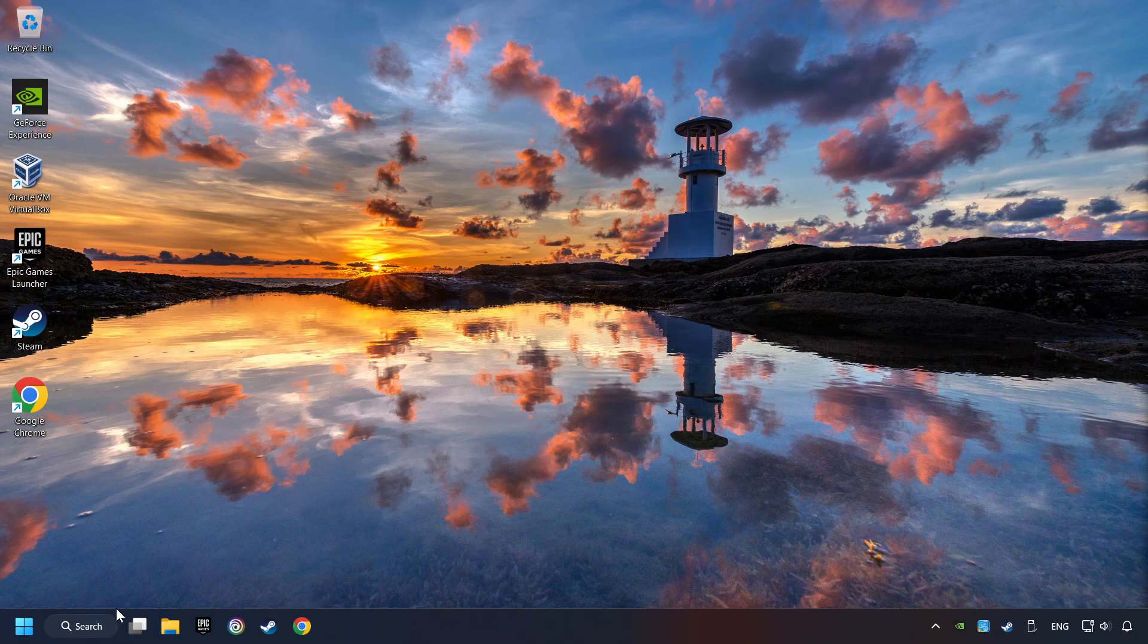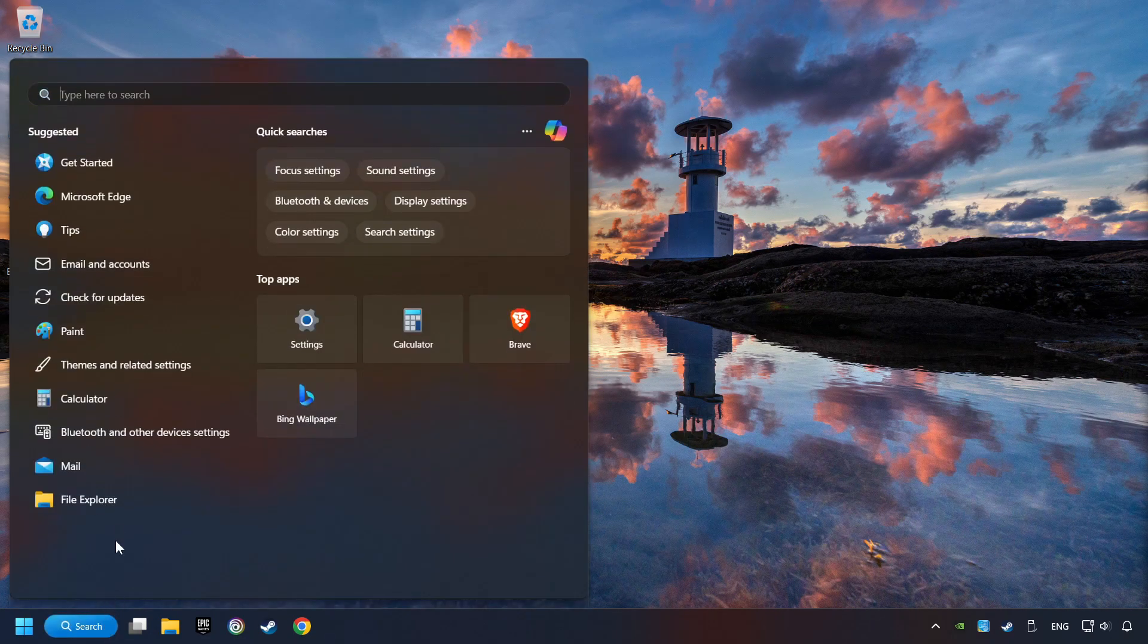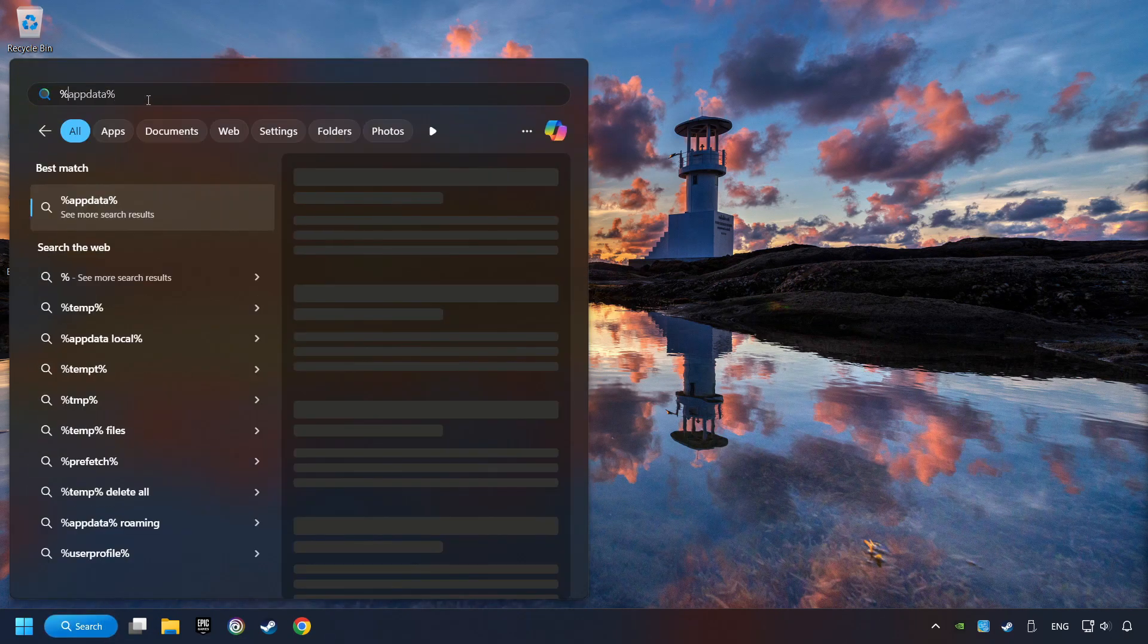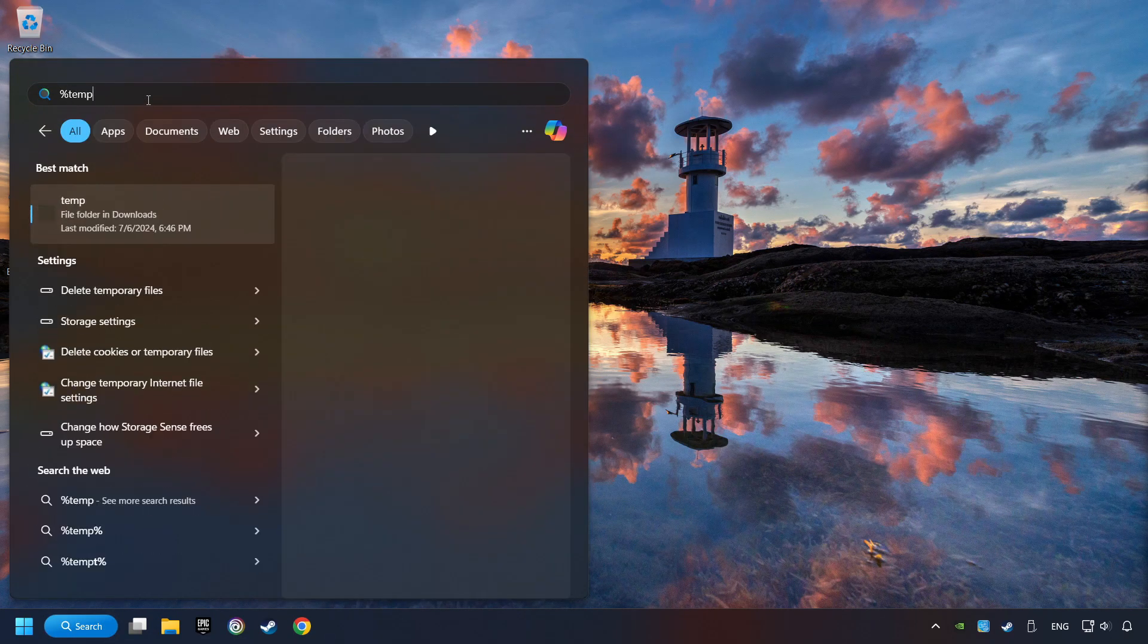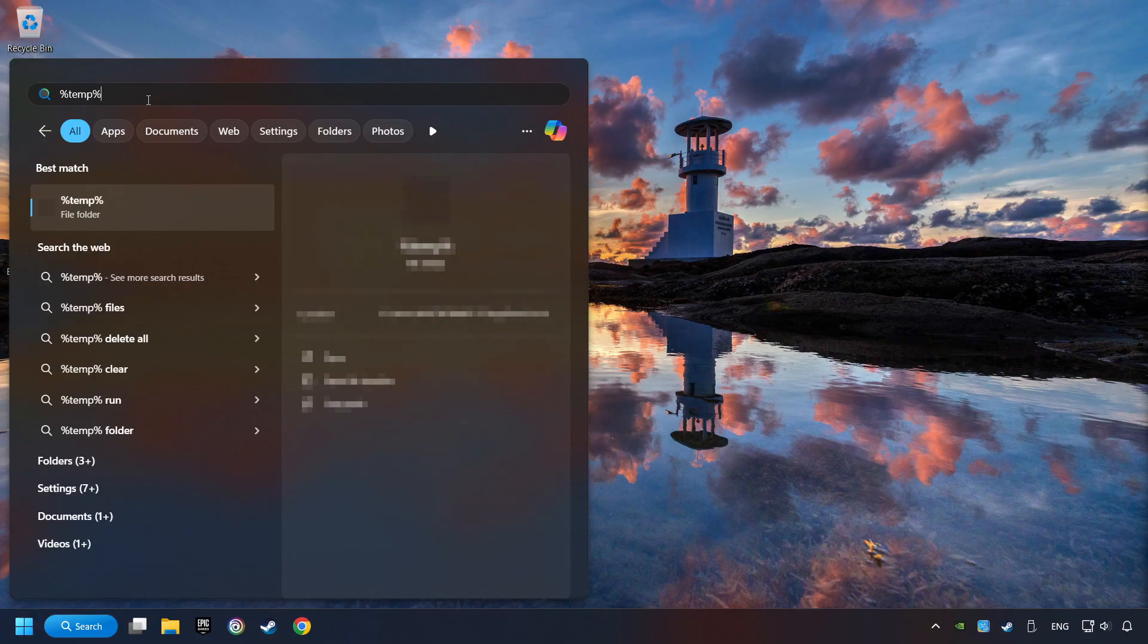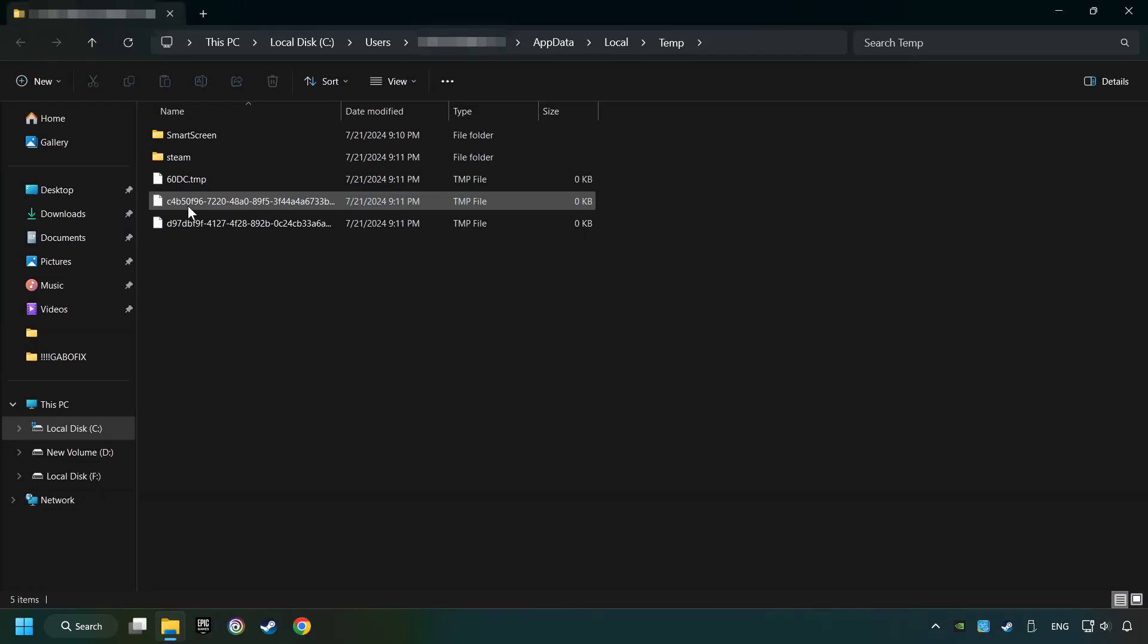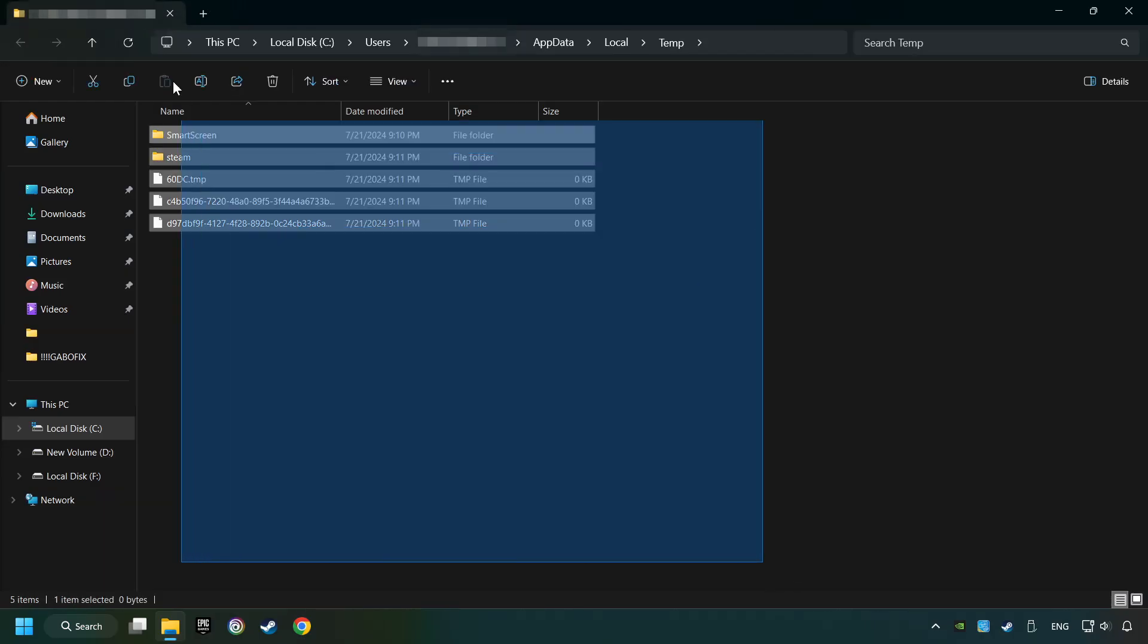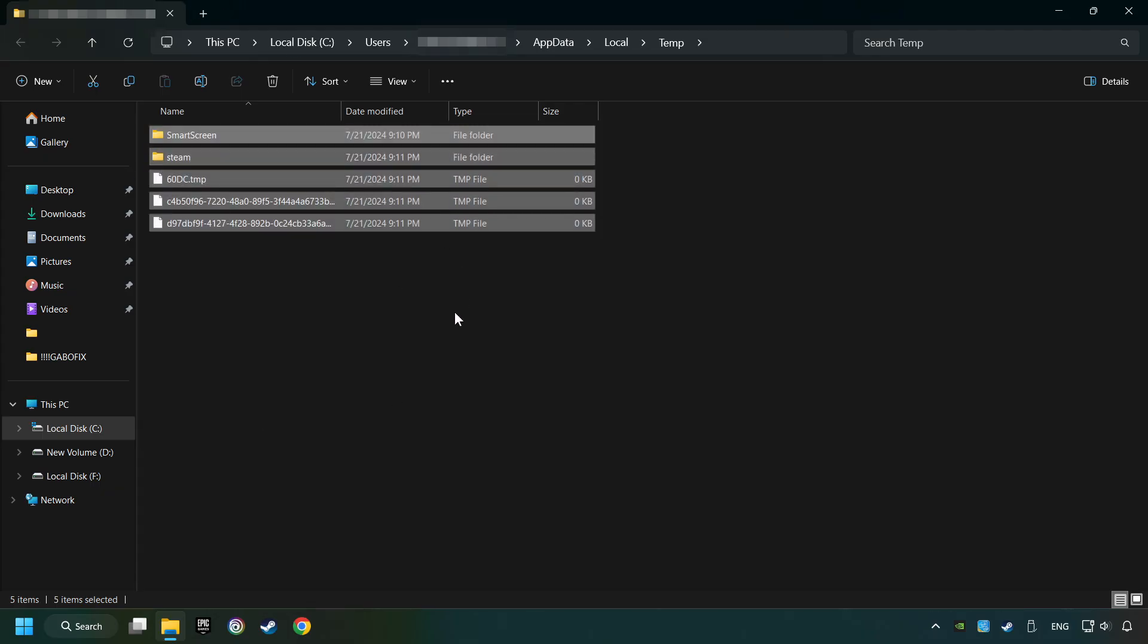Click on the search box and type in percent sign, T-E-M-P, percent sign. Click on Folder. Select all files in the folder by pressing Control Plus A.